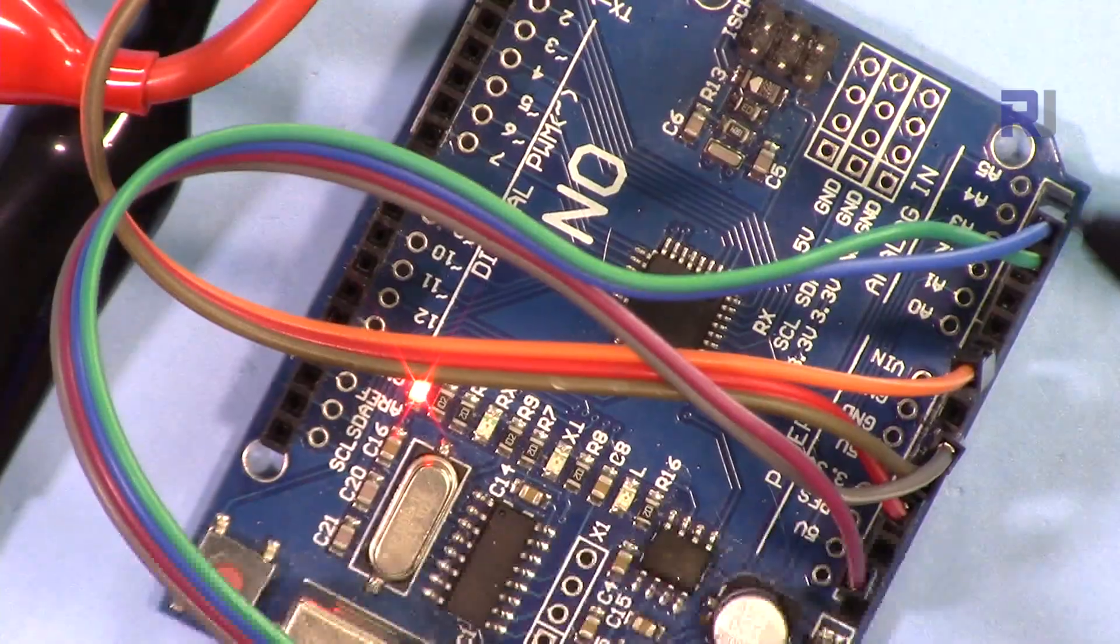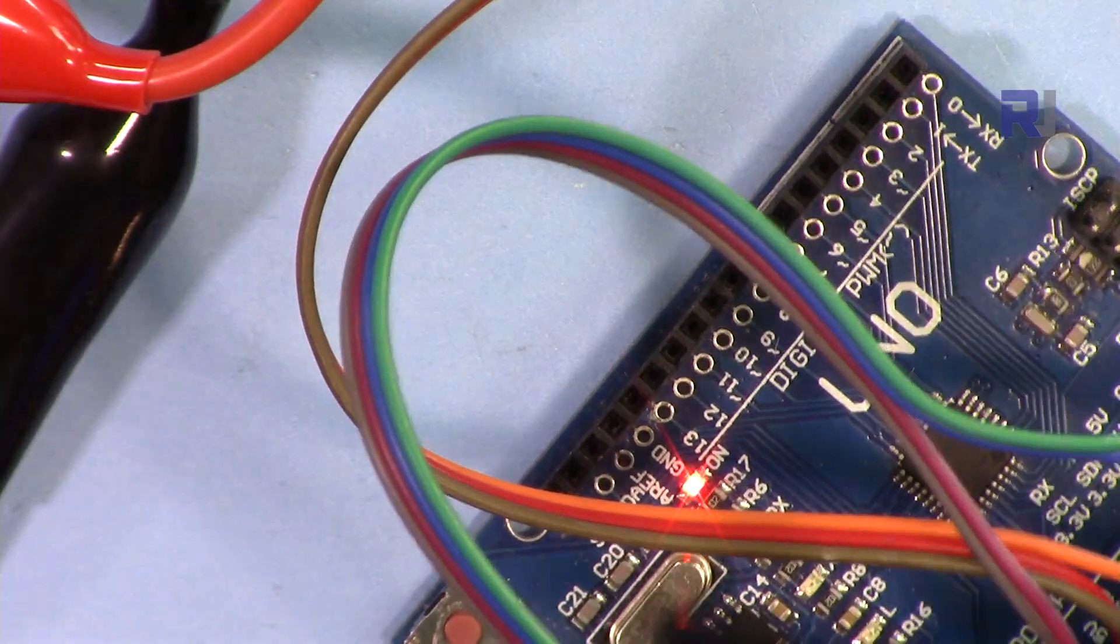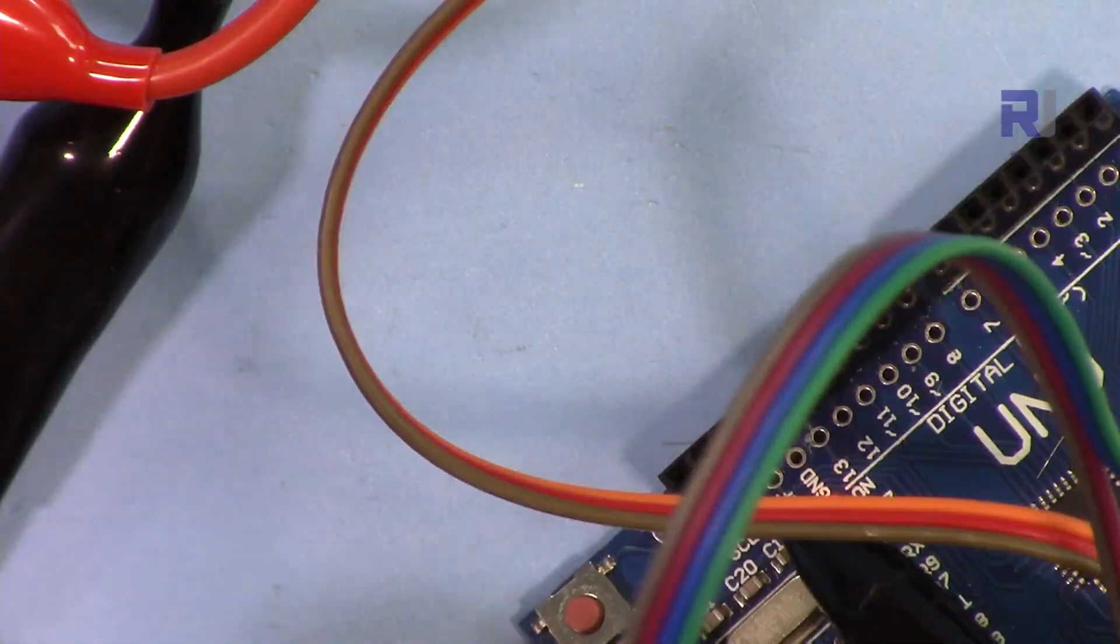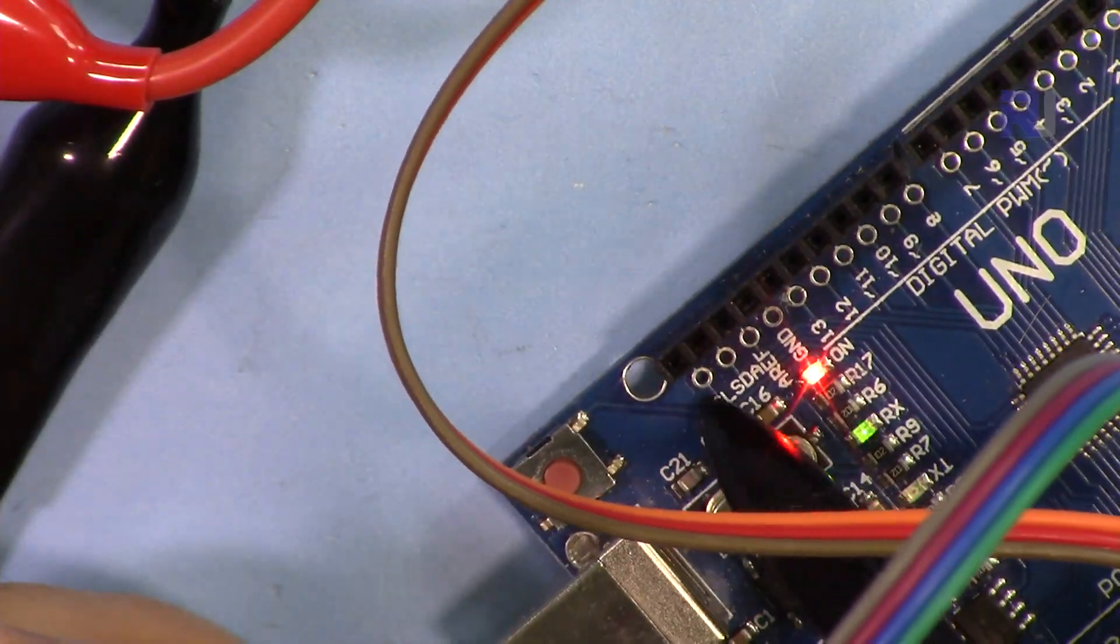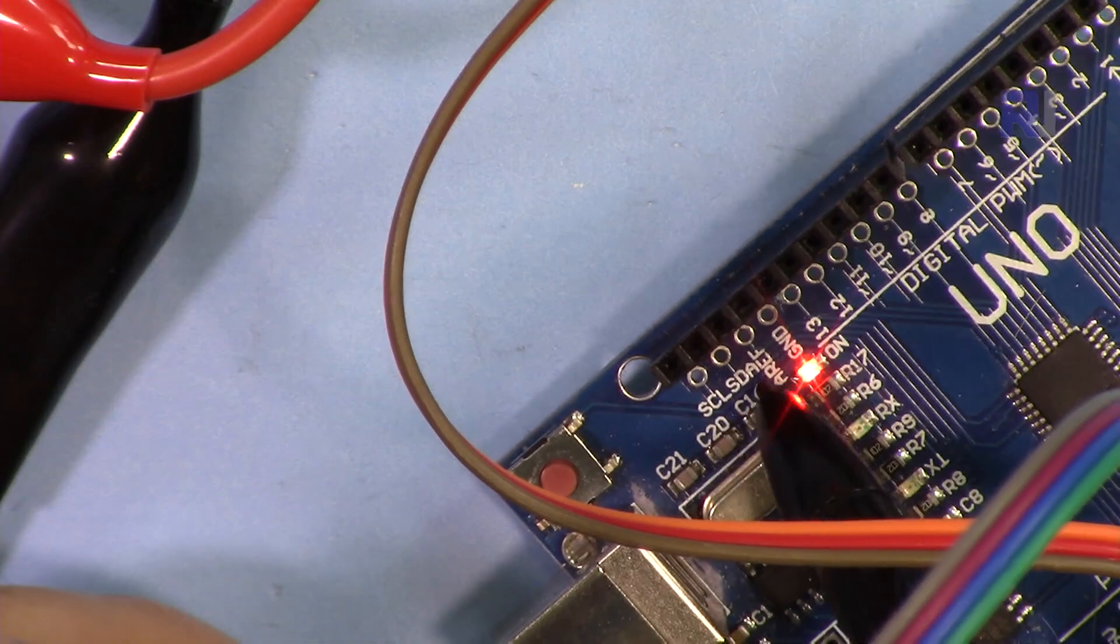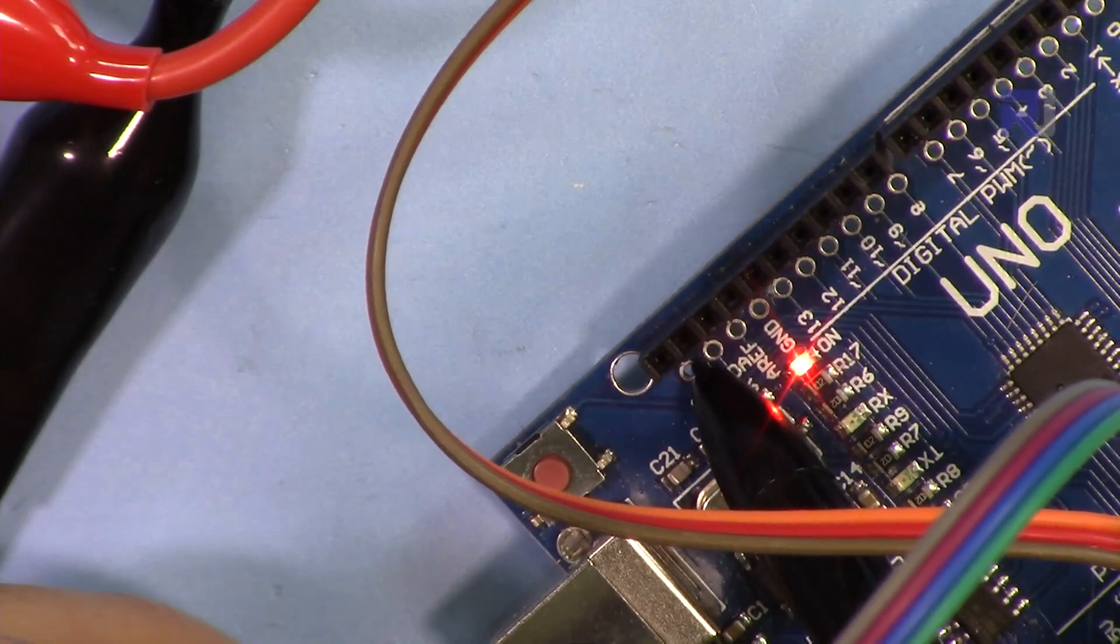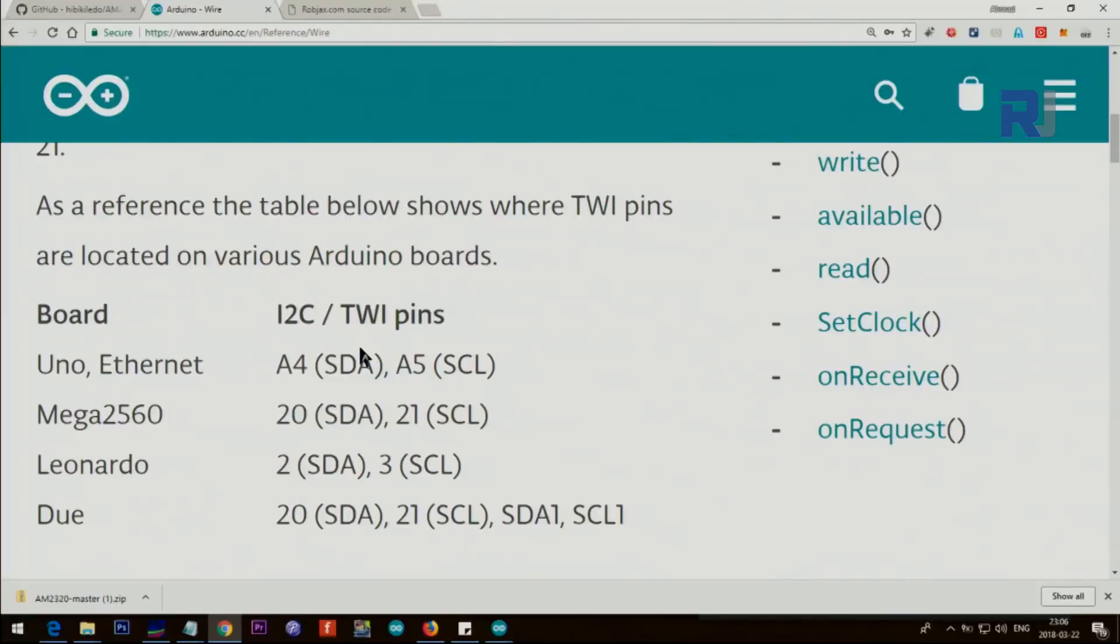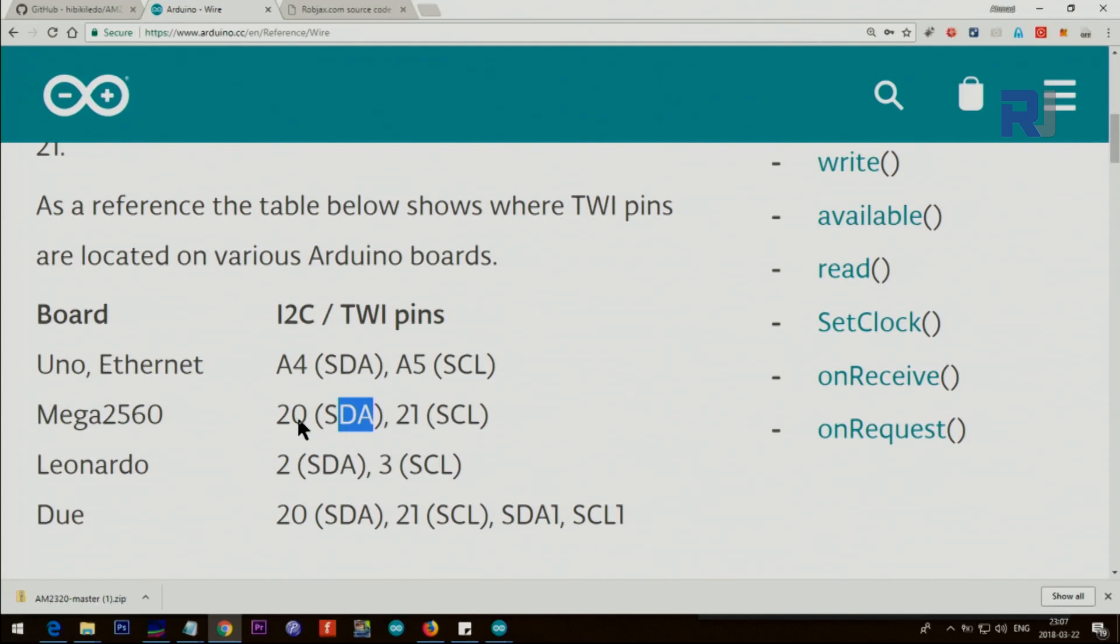The SDA, the green one, is connected to A4 here and SCL or clock, the blue one, is connected to A5. And if your Arduino has SDA and SCL, you can directly connect it to these two pins. I just put it for your demonstration using Arduino Uno. SCL is A5 and SDA is A4. On Arduino Mega, SDA is pin 20 and SCL is pin 21.